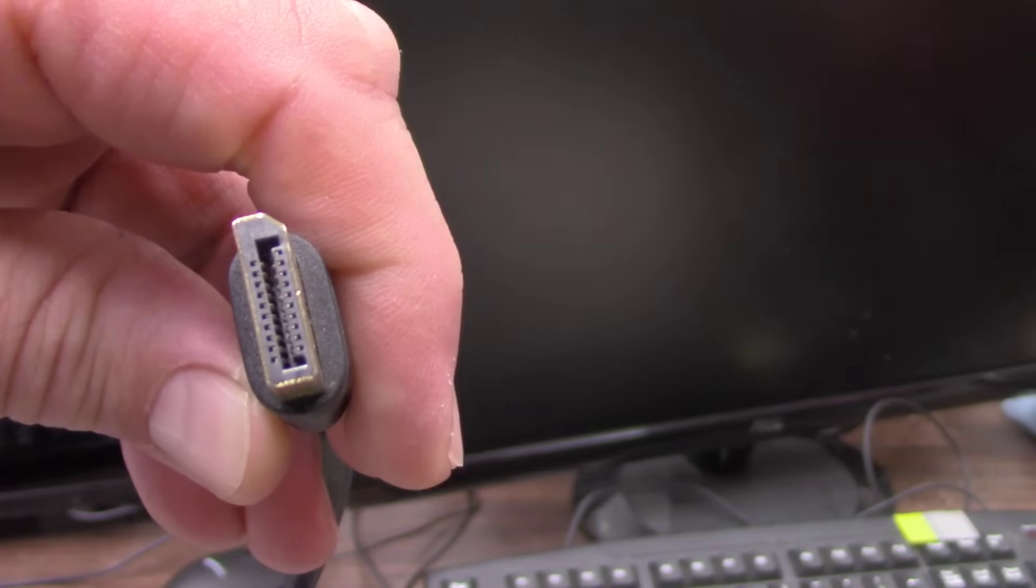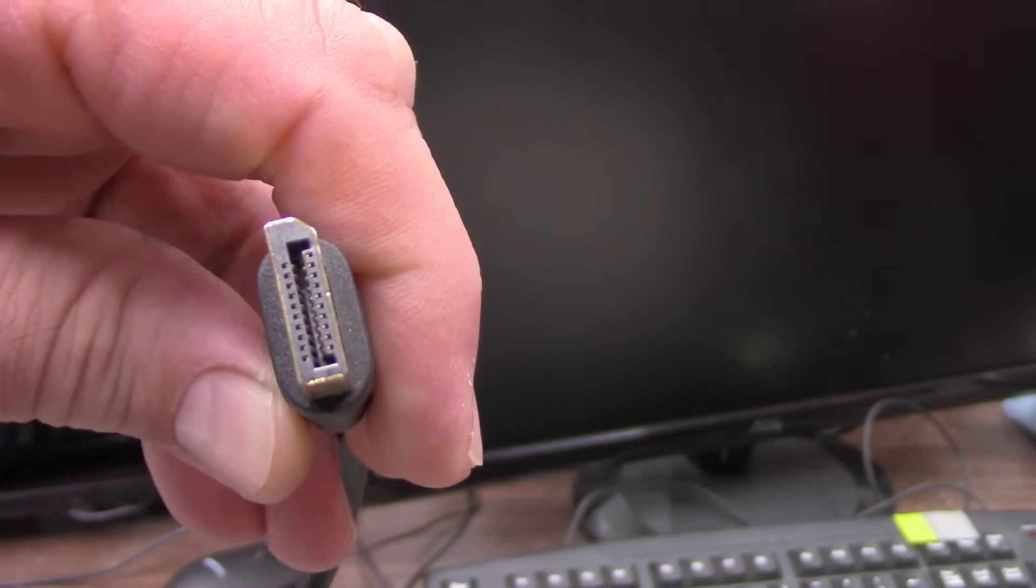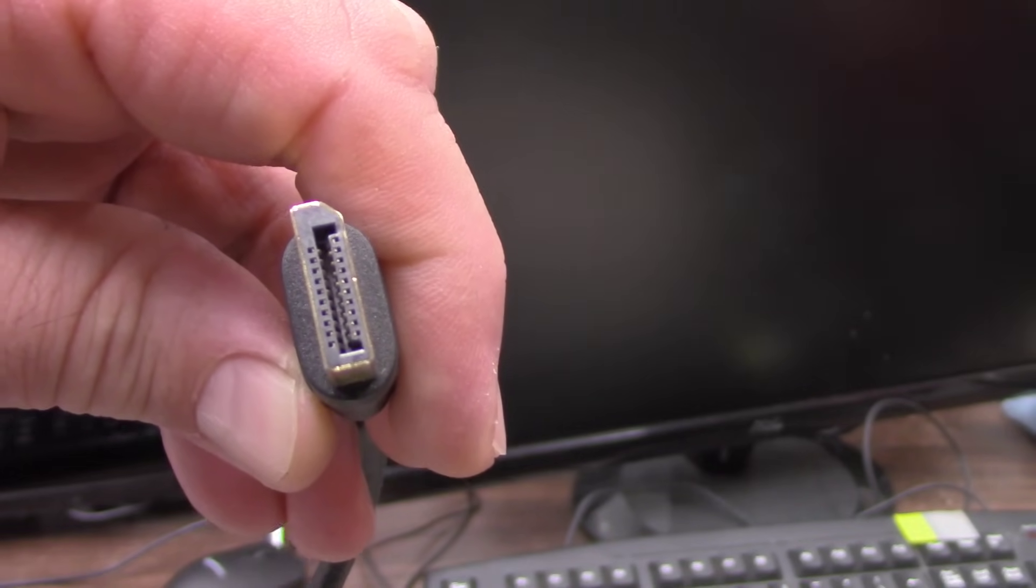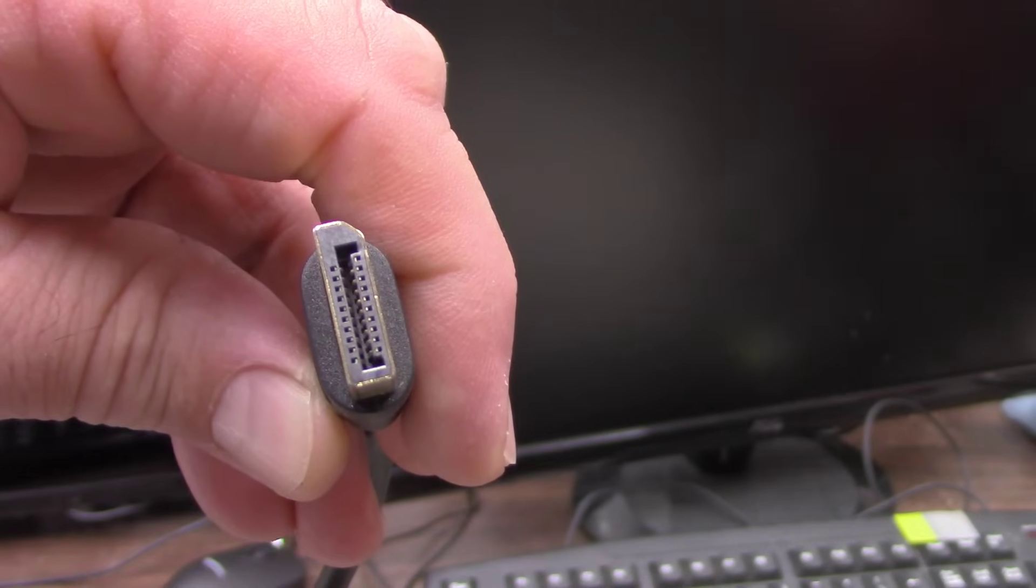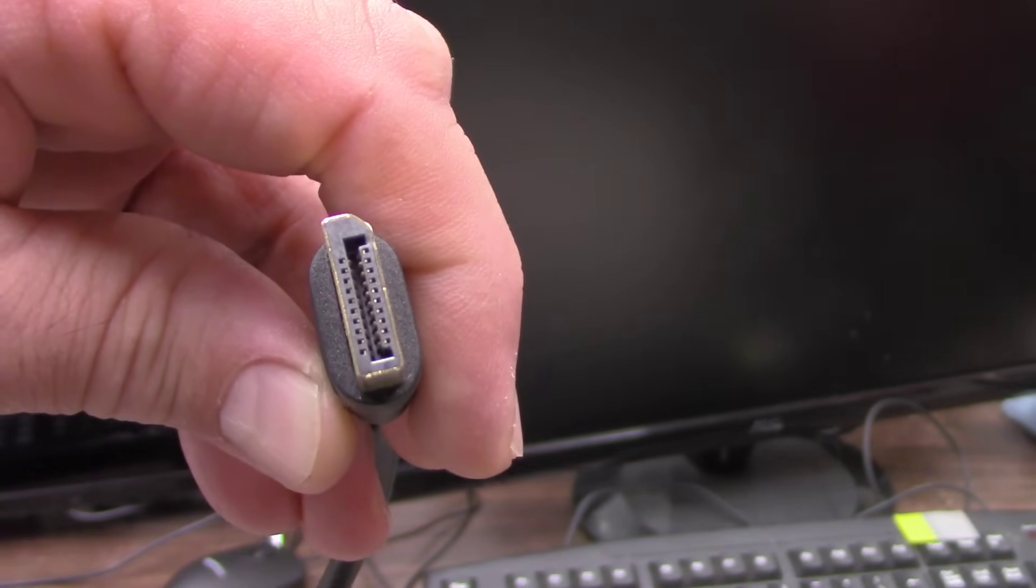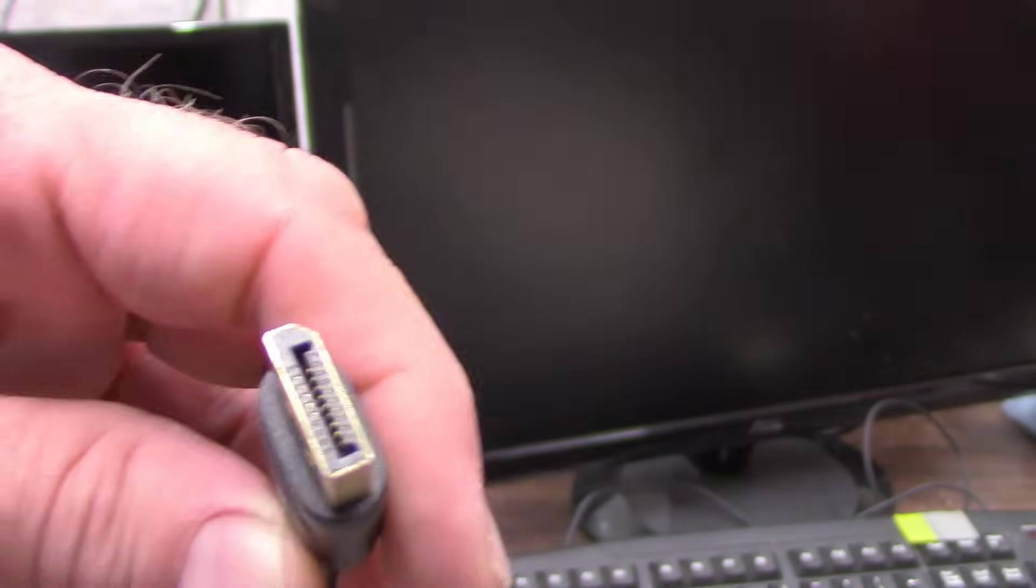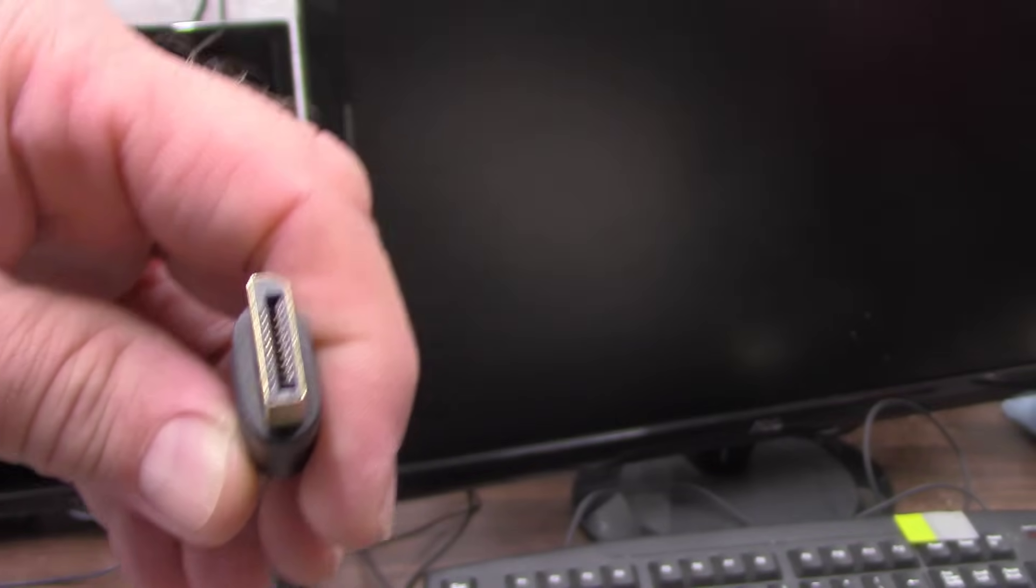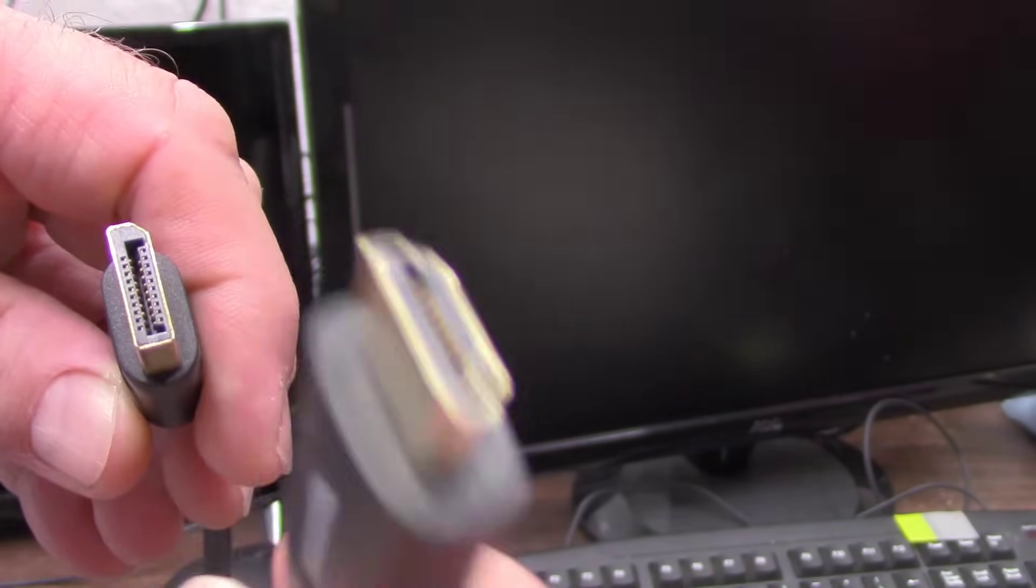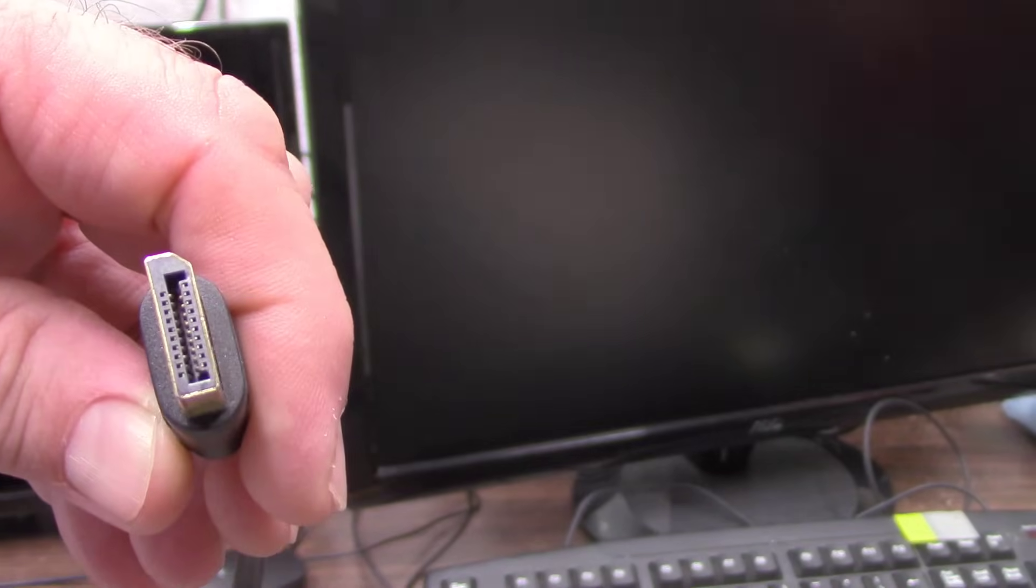So I thought this would be a good video because you might not have even noticed it on the back of your computer. And if you do see it, you might just think it's an HDMI plug, but the HDMI plug, that one here, won't fit in the hole for the DisplayPort.